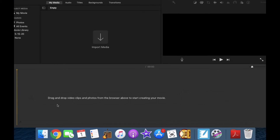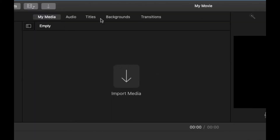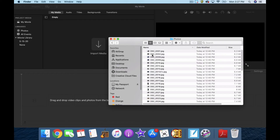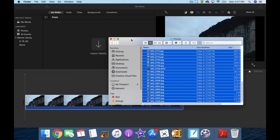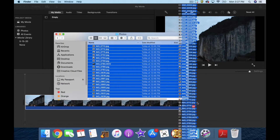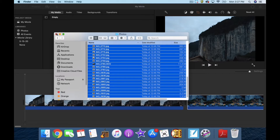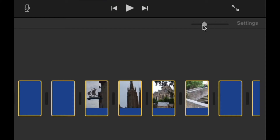It says drag and drop video clips and photos from the browser above to start creating your movie. My media is empty, but I can import media or I can simply go back to my desktop and drag photos in, either one at a time or select all of them and drag them all in at once. iMovie will put them all in. Let's get rid of this and zoom out — that's the zoom right here. There are all of my photos.